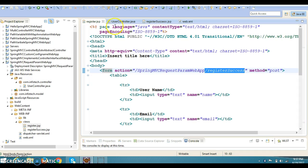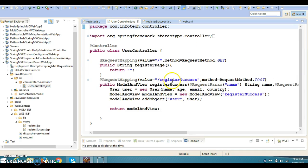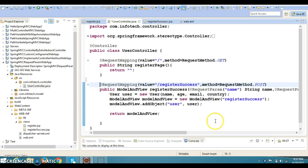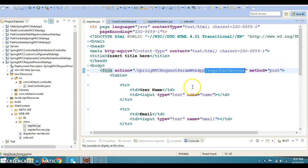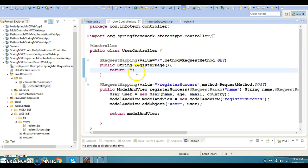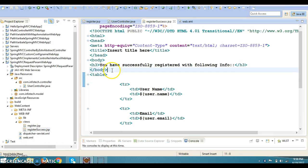There is a method in the controller which has the URL pattern slash register-success, and with the POST method, it will be called when the user clicks the Register button. This is the request handler method that is going to be called. When the user runs the project for the first time, we are just trying to forward register.jsp to the client so that the user can fill the registration form. Here we provide the logical name of the view — register.